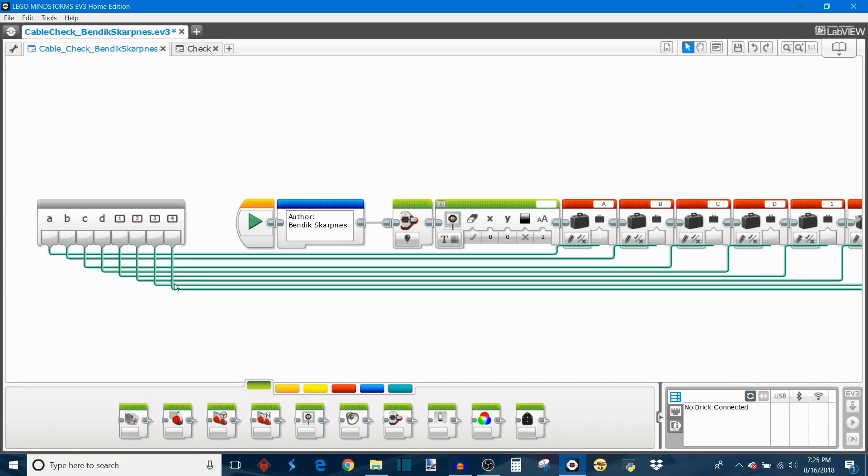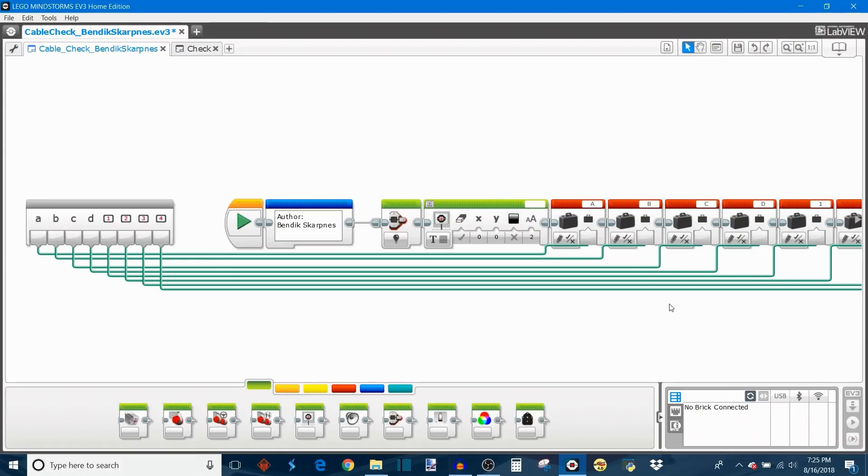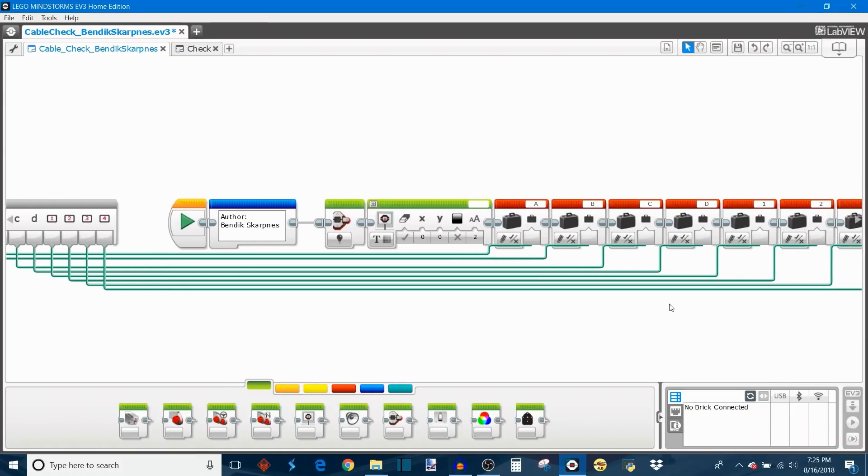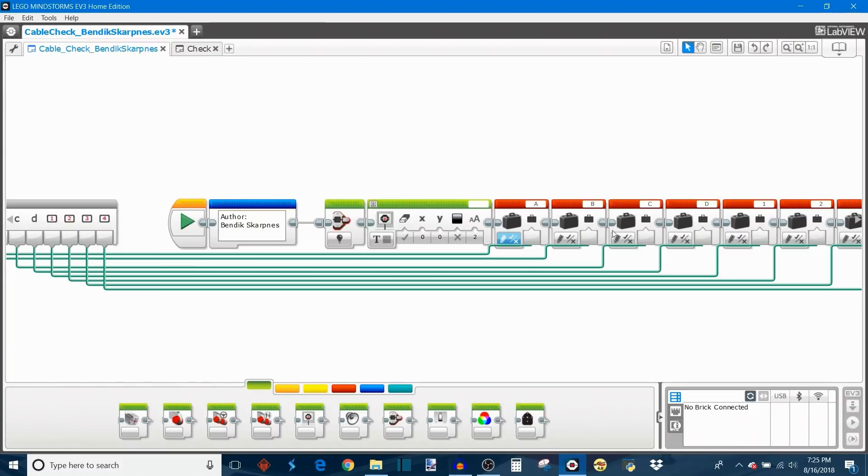So first up it reads all of your selections for the occupied ports for the motors and the sensors. And it stores all of them in variables. So A through D and then 1 through 4. This right here just shuts off the light and clears the EV3 display so we can print some information to the screen.